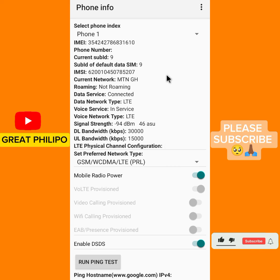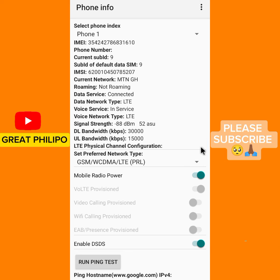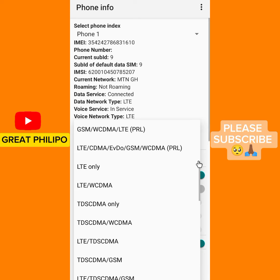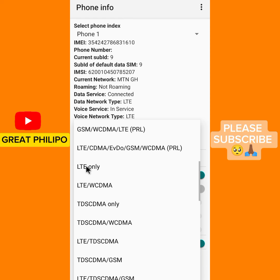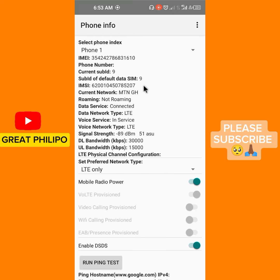Scroll down to where it says 'Set Preferred Network Type' and click the dropdown. There are a lot of network types: GSM, LTE, LTE only, LTE and WCDMA. You are going to set it to LTE only — this means your phone will always be on 4G. Click on LTE only and you're done.